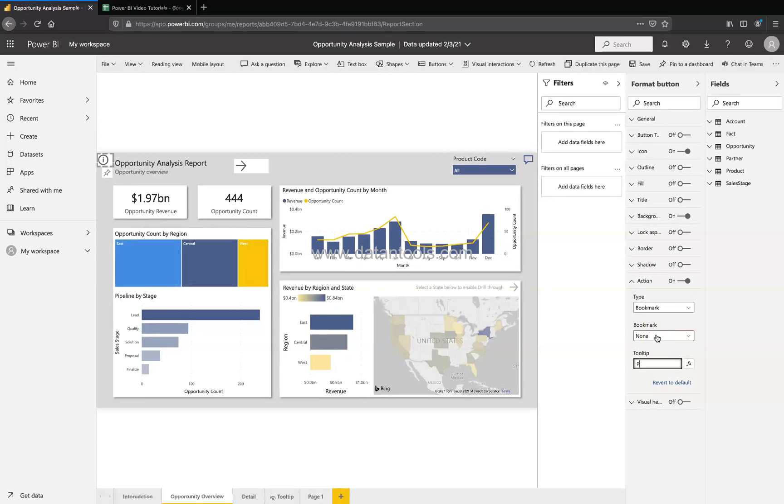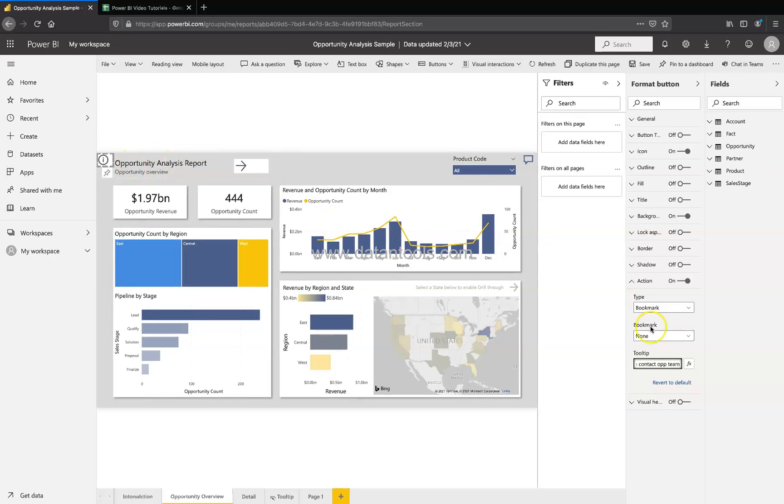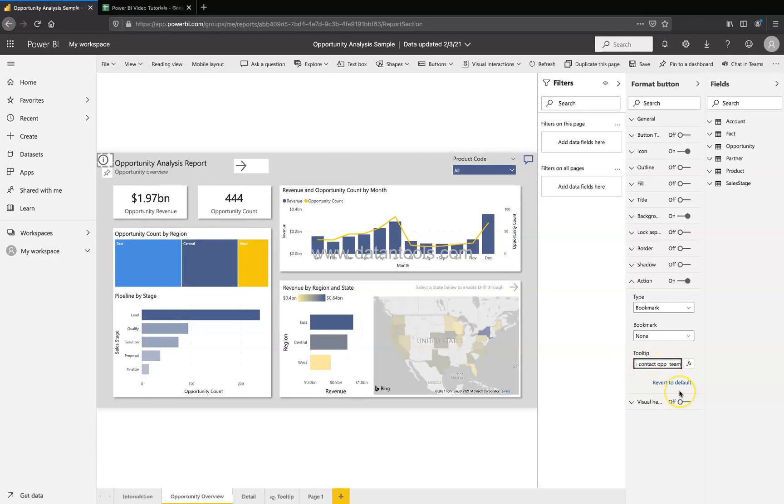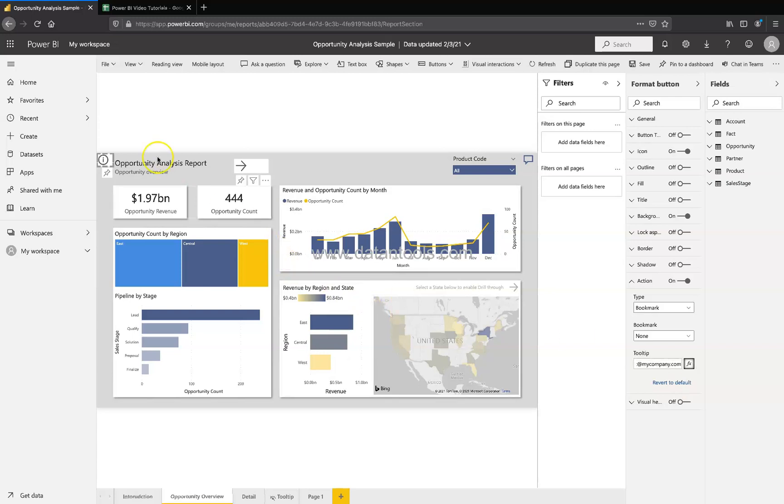The information we can provide is, for example, please contact op team, opportunity team. So this is an opportunity analysis report. Let's say someone wants to contact you, then you are providing the information that please contact op management team. I'll give a space at op-mgmt, op management at the rate my company dot com.